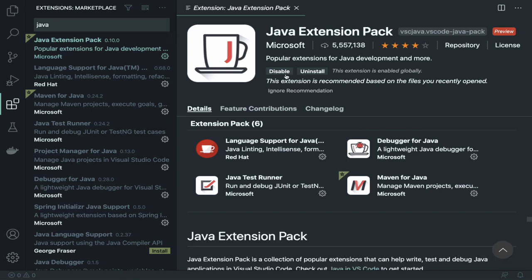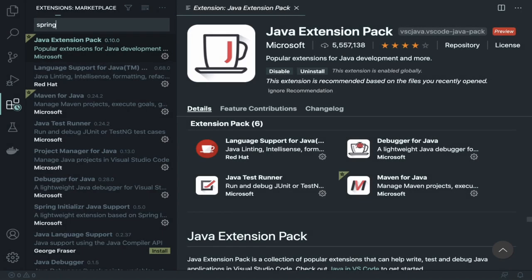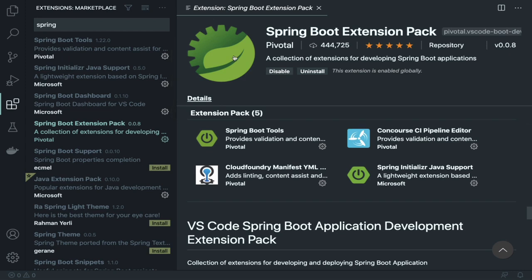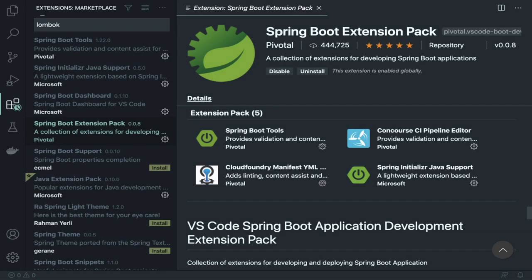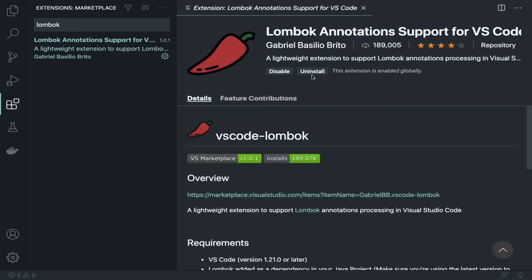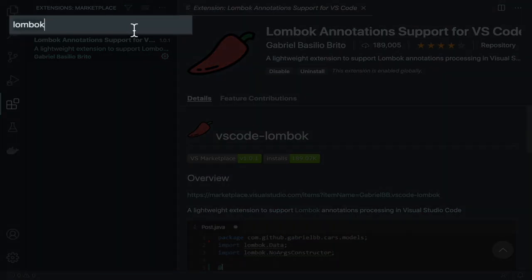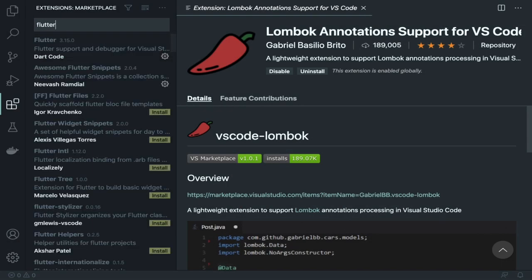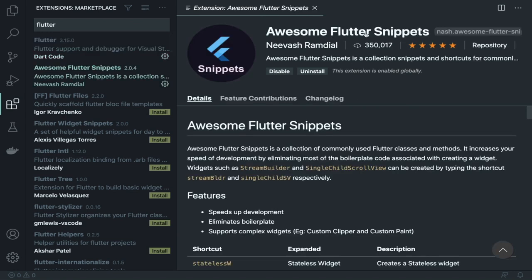The next thing is search for Spring and you will get the Spring Extension Pack — install this. The next thing we are going to use is Lombok. Lombok is essential so you don't need to write getter/setter boilerplate. And for Flutter, search for Flutter and you will get two extensions — this one and the Awesome Snippets extension. These are very essential.